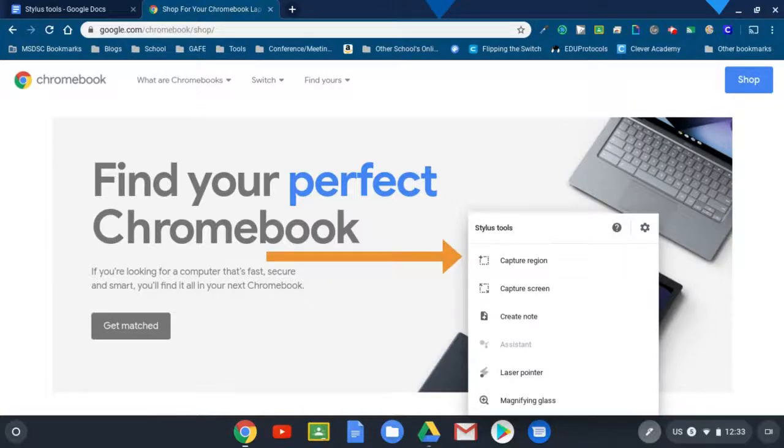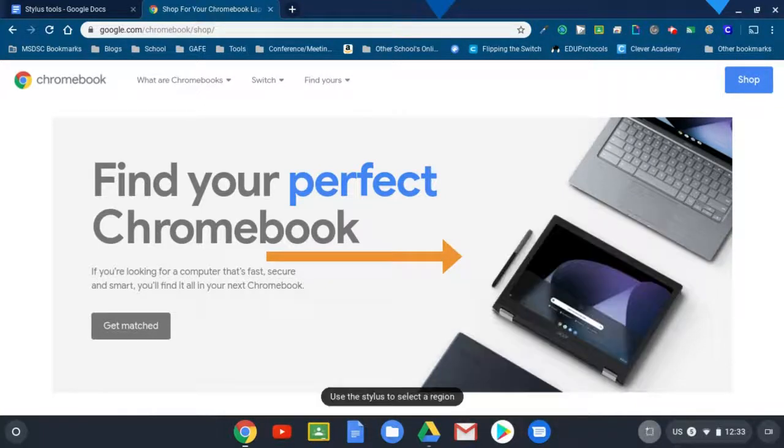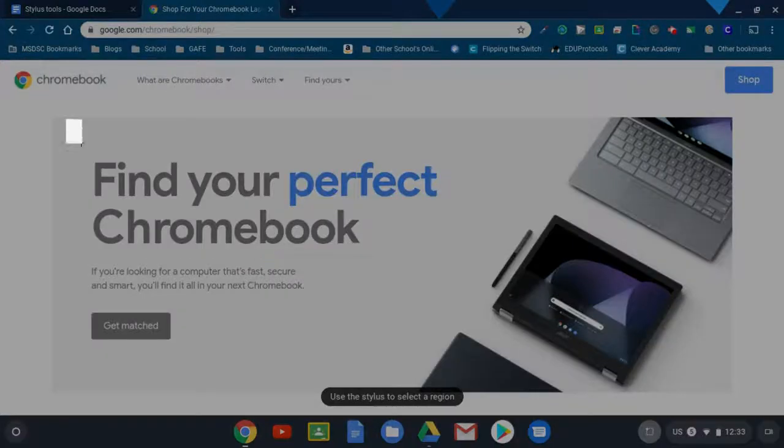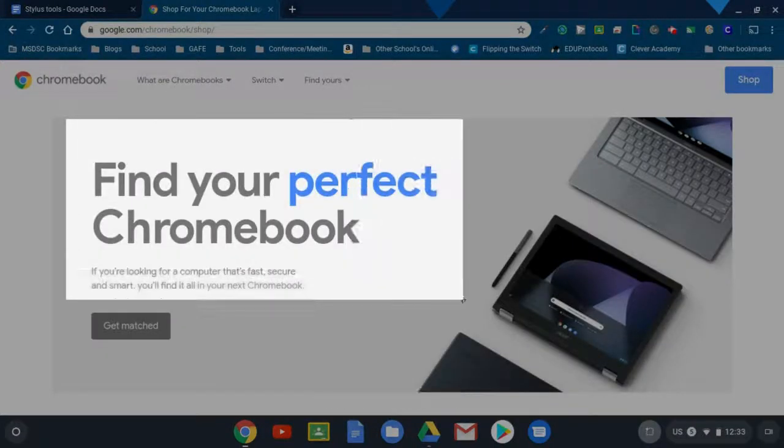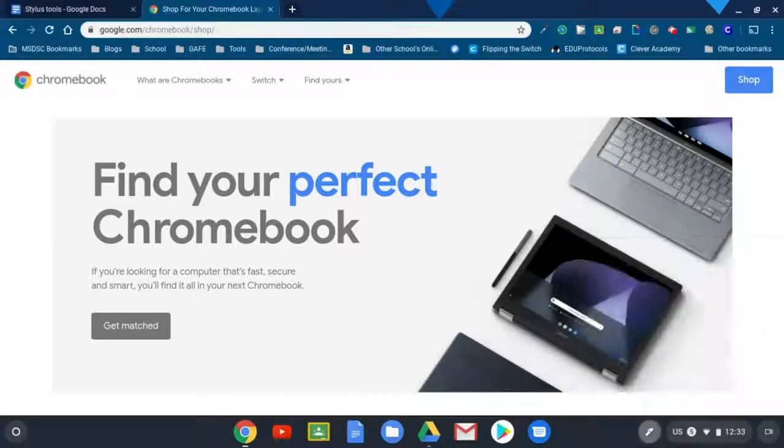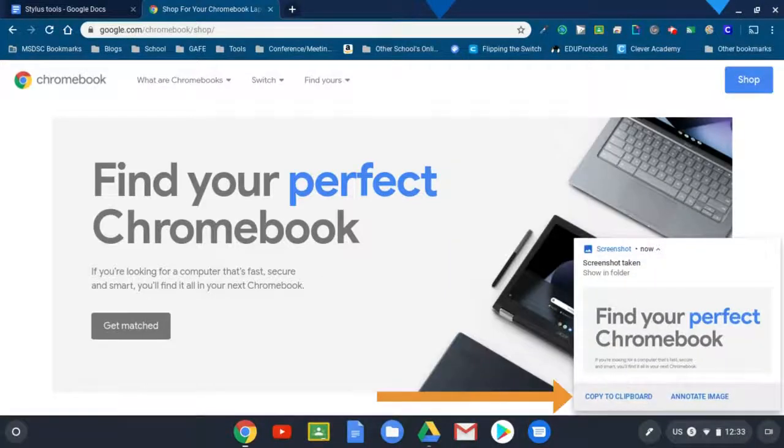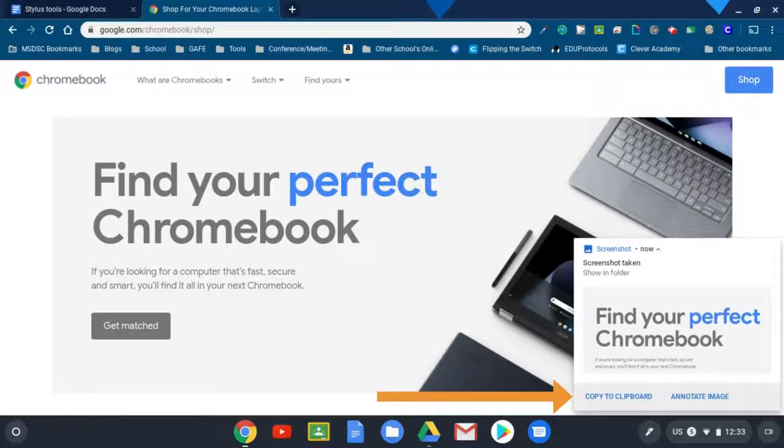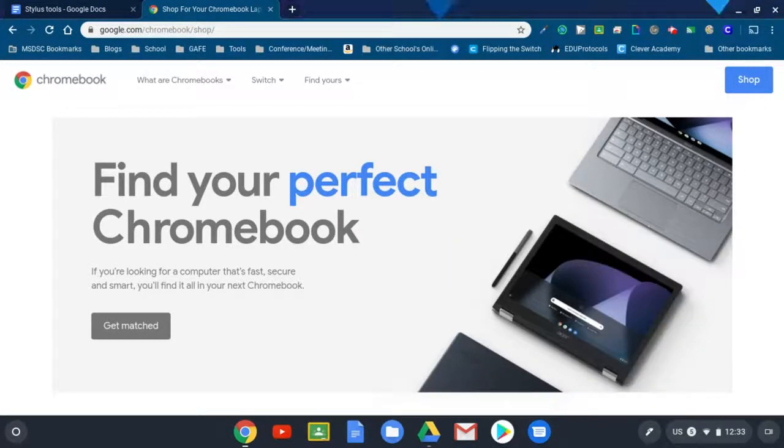Let's start with the capture region. That just allows you to do a screenshot by selecting part of the screen. It'll pop up right away and ask you to copy or annotate. I'm just going to copy this one.